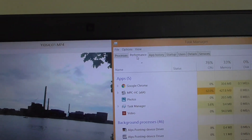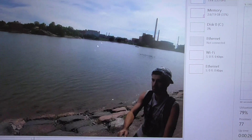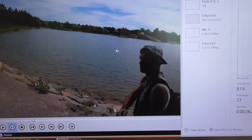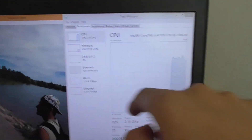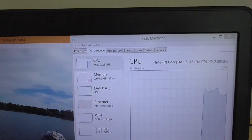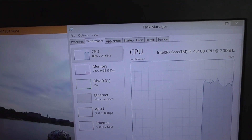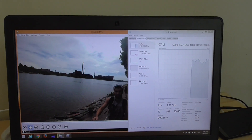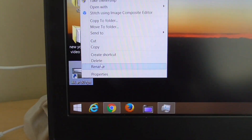Media Player Classic is not playing the video fluently, and the CPU usage is pretty high — around 70 to 80 percent. So this player is not performing well. Let's close it and try something else.